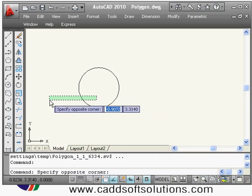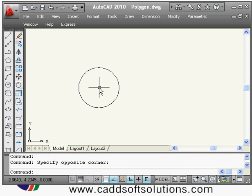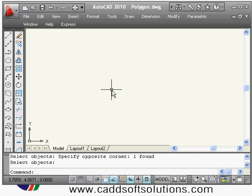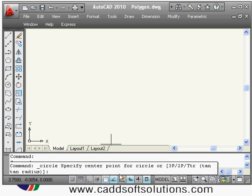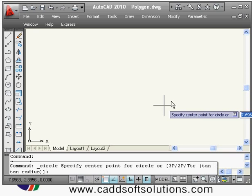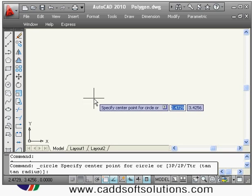There are additional circle methods. If you give the circle command you will see: 3P — circle passing through three points; 2P — passing through two points; and TTR — tangent to two objects with a given radius.